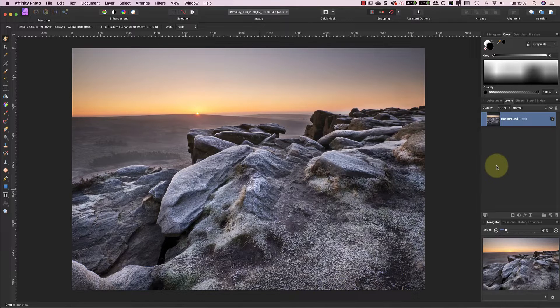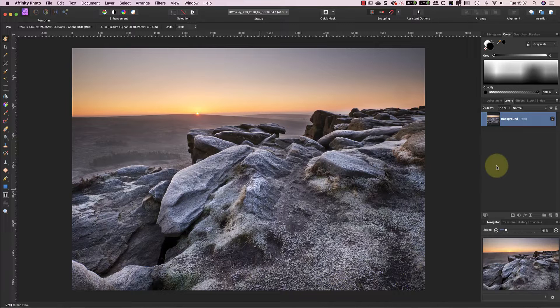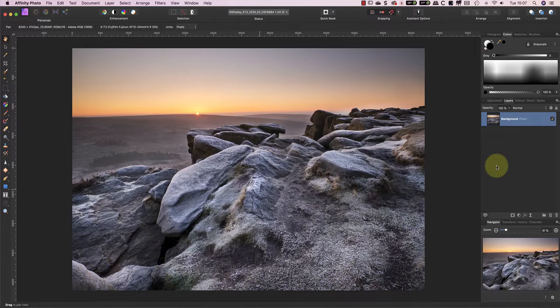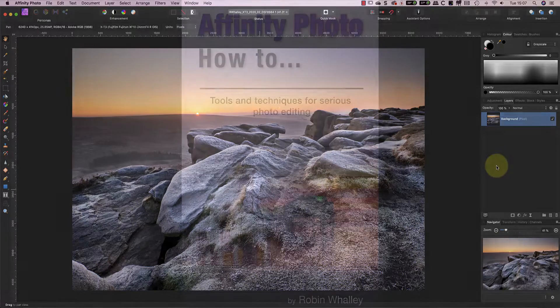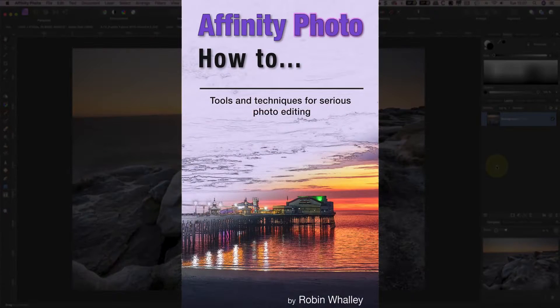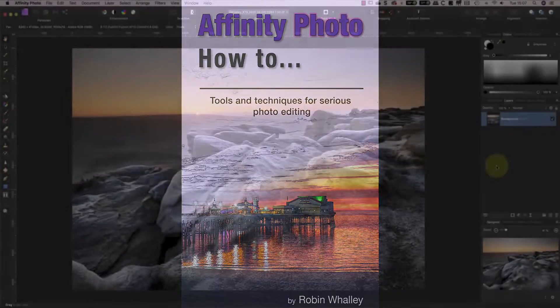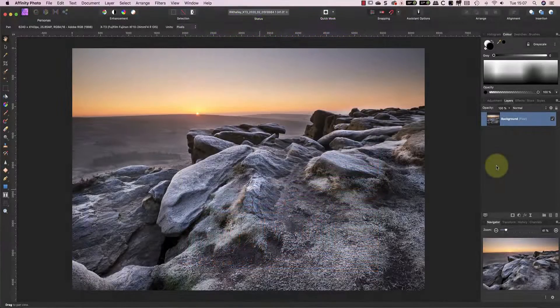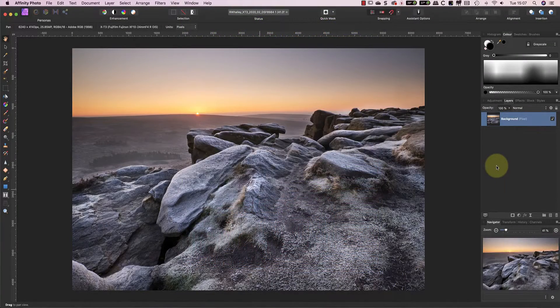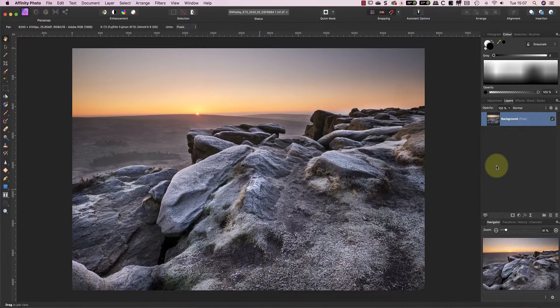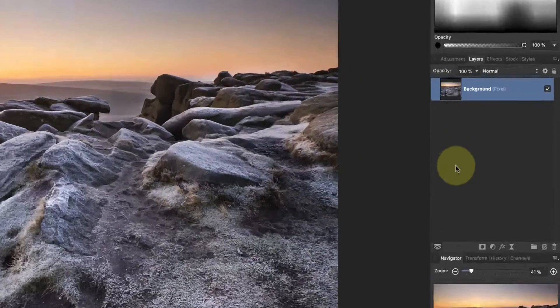An easy way you can do this is using the levels adjustment layer. Now I'm using Affinity Photo to demonstrate this because it allows me to promote my new book Affinity Photo How To. I'll be including a link to it in the YouTube video information. But if you don't use Affinity Photo you can do the same thing in Photoshop or even Elements.